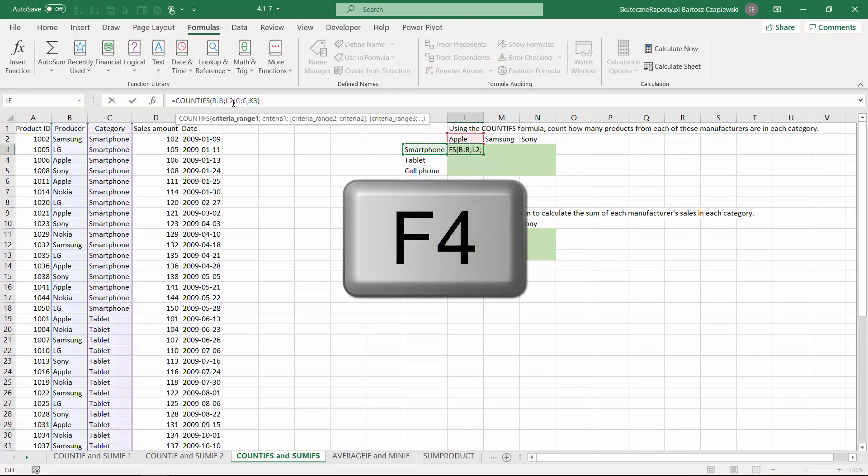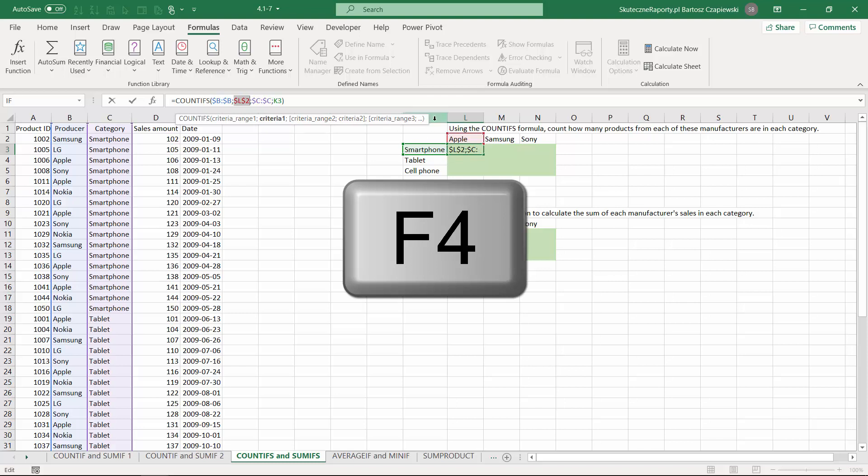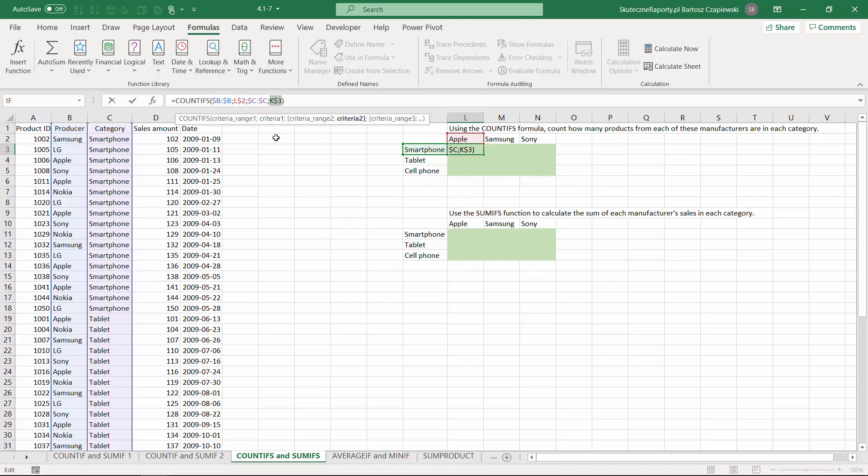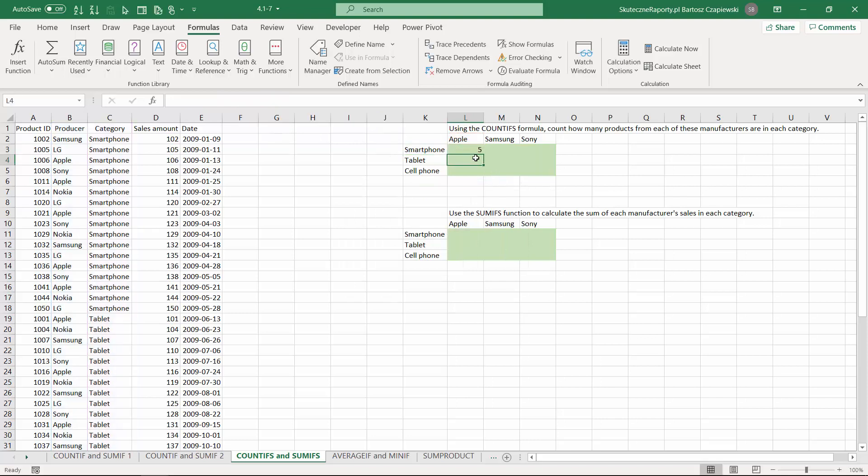This time, once again we need to block both the B and C columns, but with the other we need to be very careful because we would like to block just the second row and the K column to be able to split the formula to all other producers and categories.